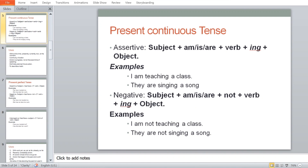The second tense is present continuous tense. In assertive: Subject + is/am/are + first form of verb + ing + object. In negative: 'I am not teaching a class,' 'They are not singing a song' — 'not' comes in because it is negative, plus first form of verb with -ing.